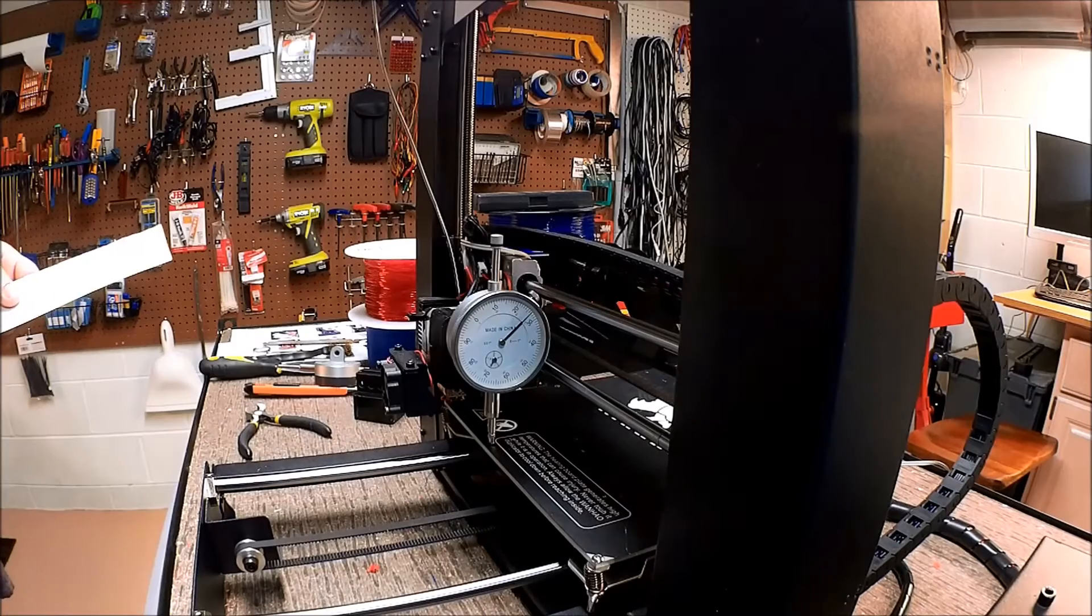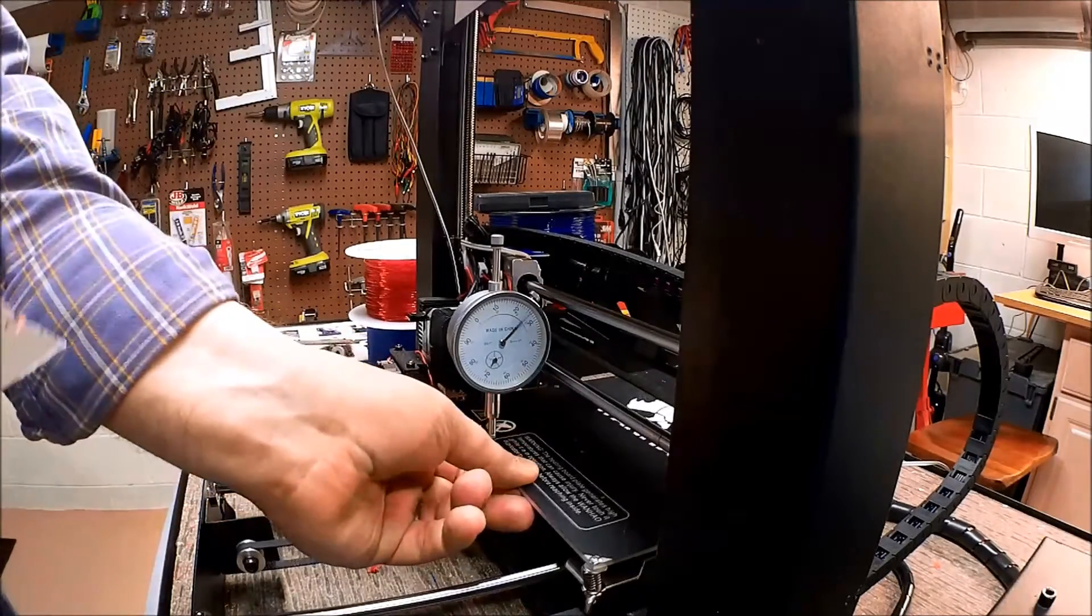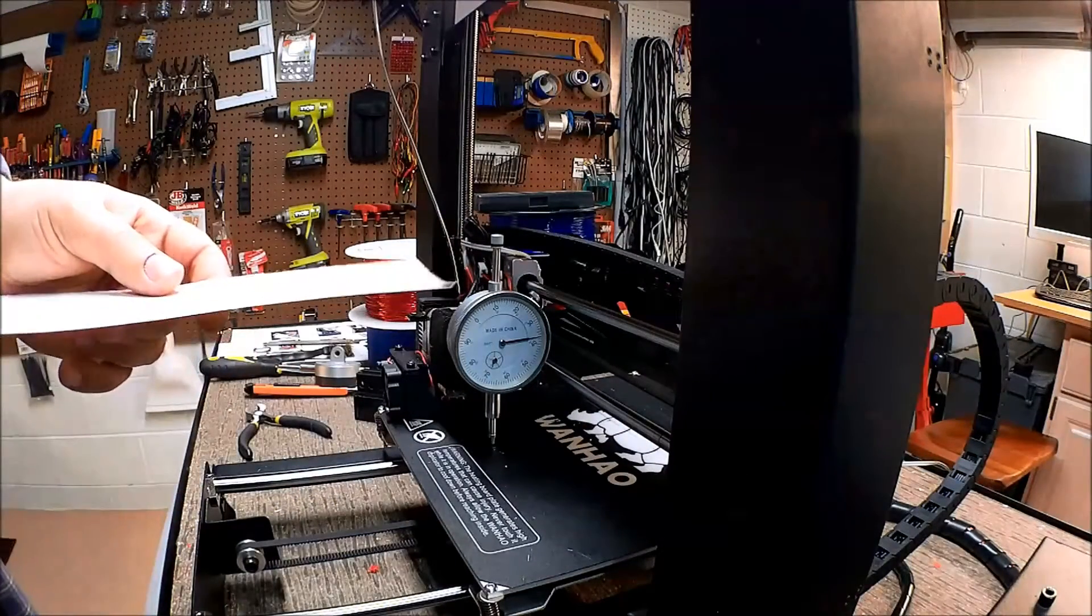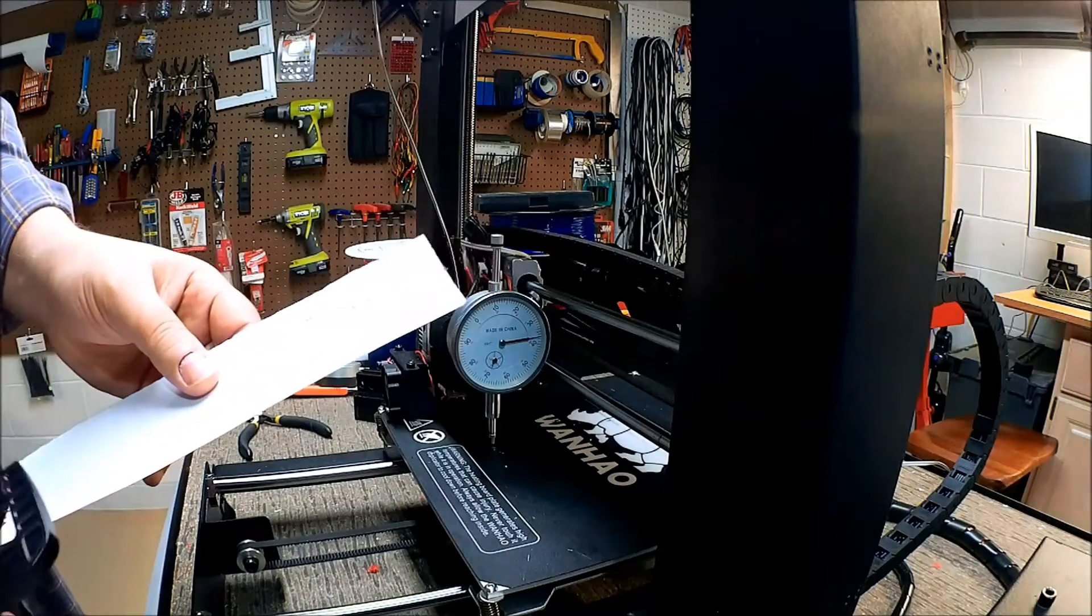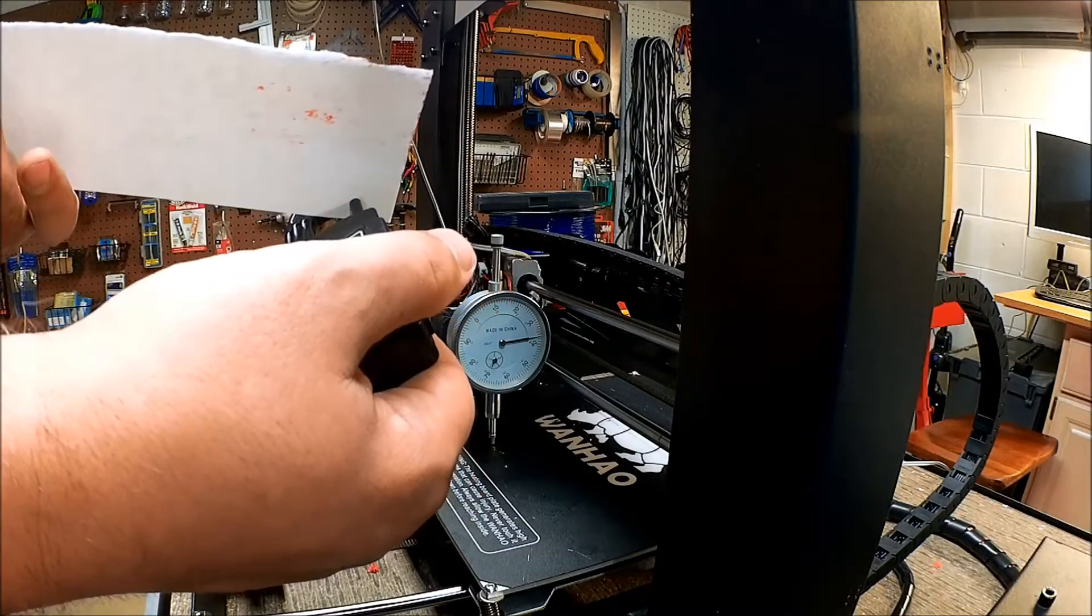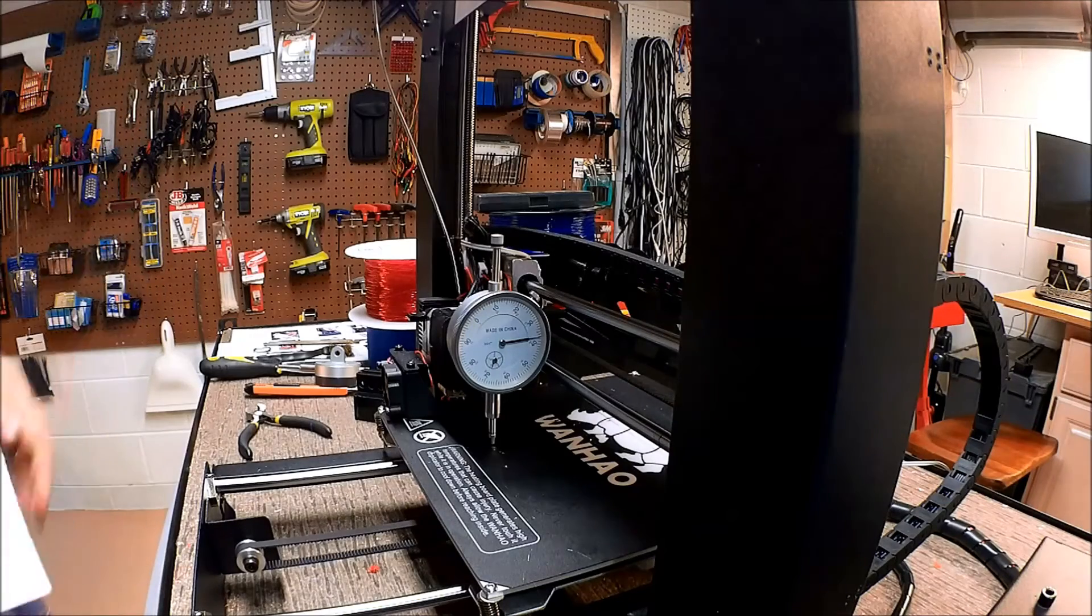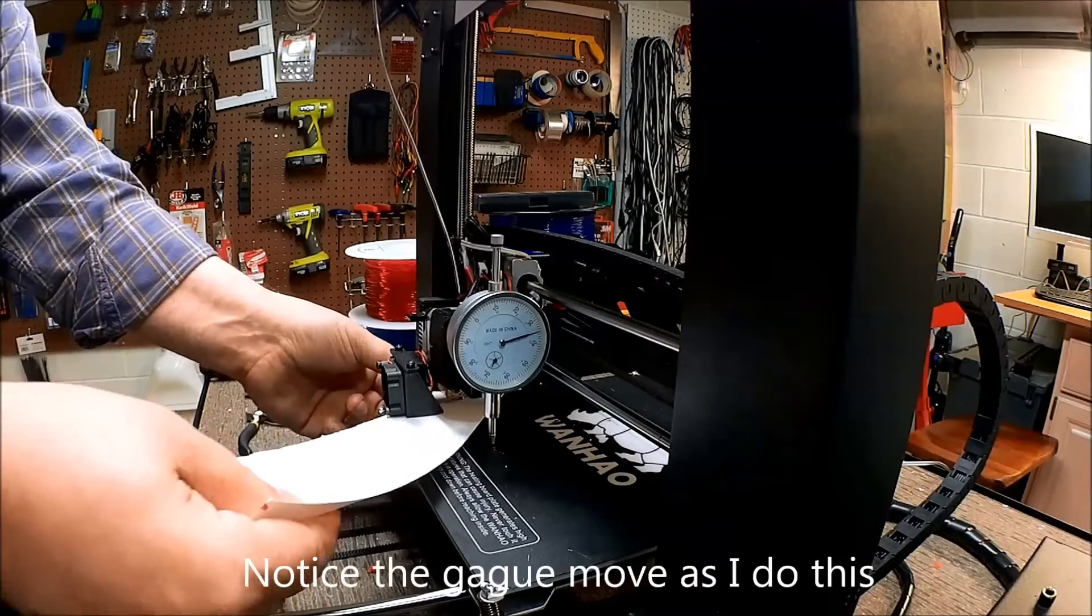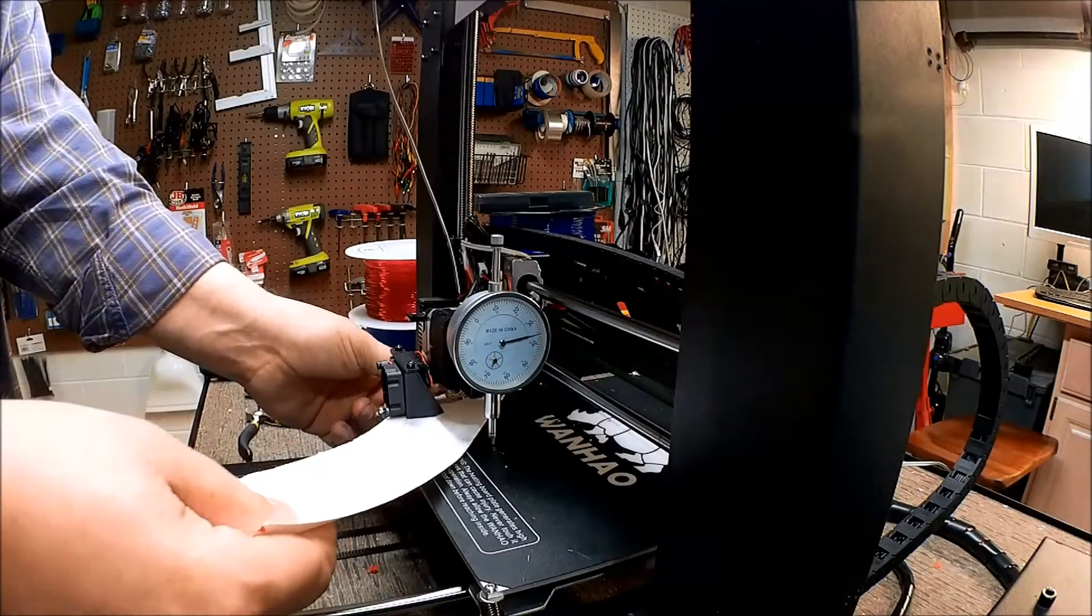One of the first things I want to do - I have this paper that I use for my paper setting method. This is 80-pound bond card stock. The reason I use this is it's about 0.23 millimeters in thickness. My first layer height is set to be 0.2, so sliding this under with a bit of friction means I'm at about 0.2 in my layer height. If I move it over here, you can see I'm way off.